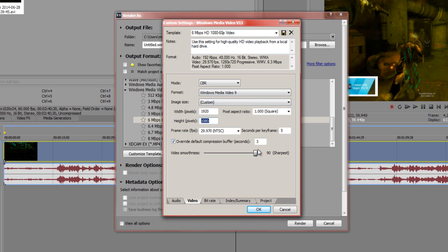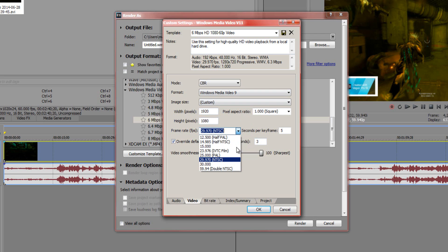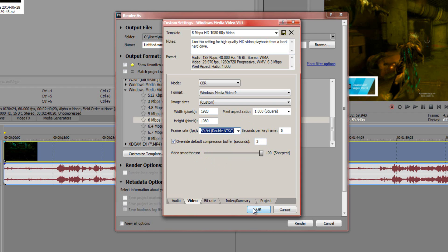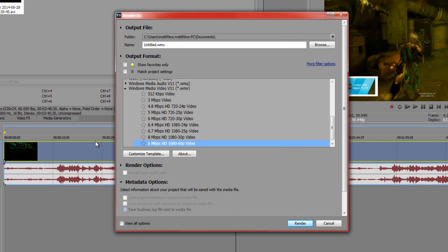For video smoothness, bit size, and other settings you can adjust those as you like. For the frame rate, go to 59.94 and click OK. You now have your own custom template. Click Render, and that's how you get 60 frames per second to upload to YouTube.